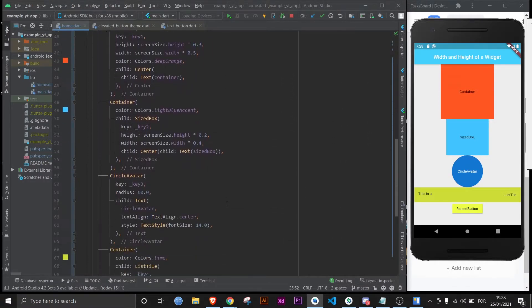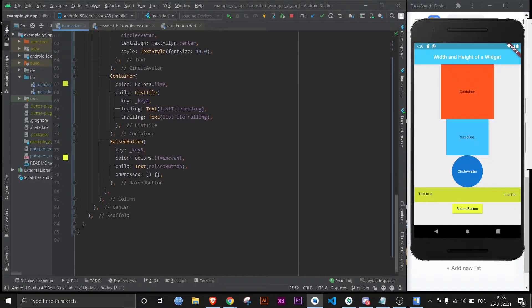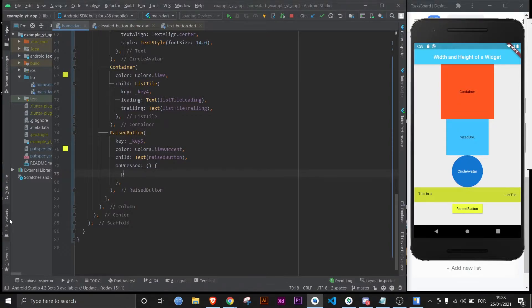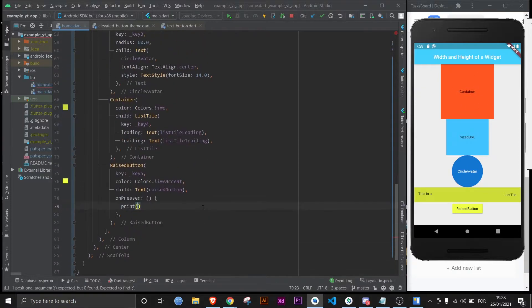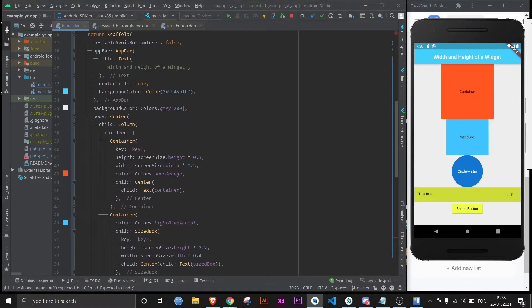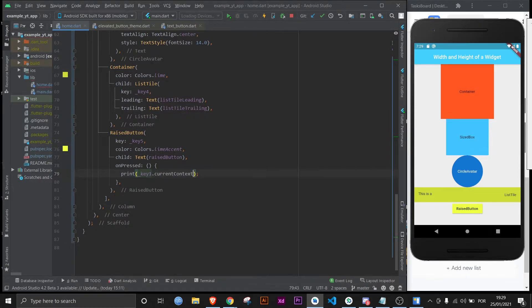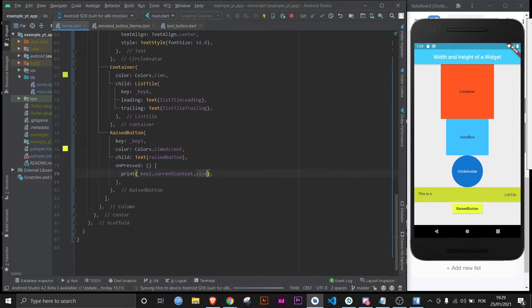The way we would go about getting a widget's height or width would be like so. Let's first print it, shall we? Let's print the height and width of this container right here, which has a key assigned called key one. It's as simple as typing in key one dot current context dot size. If I save this and I print it now, it returns the width and then the height.